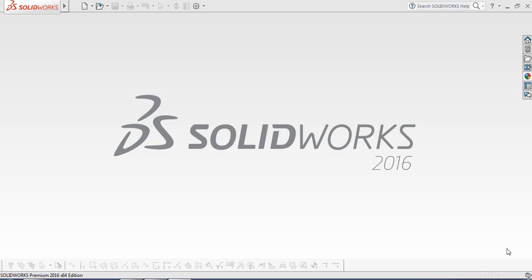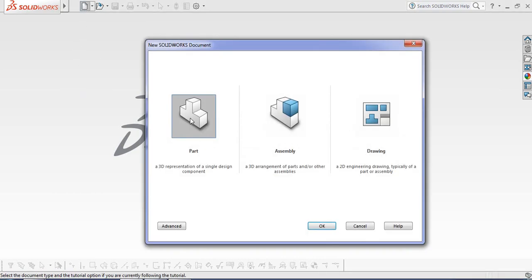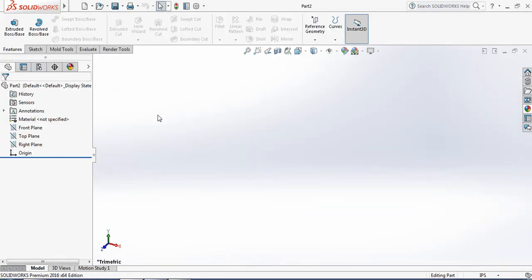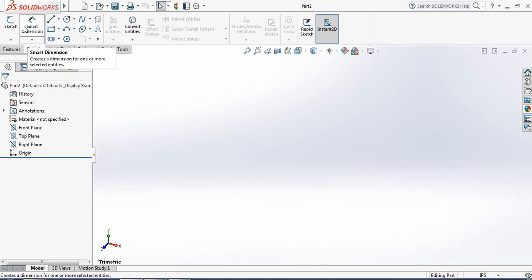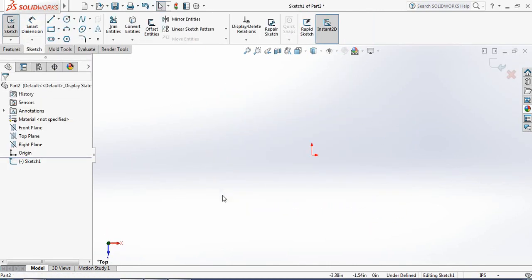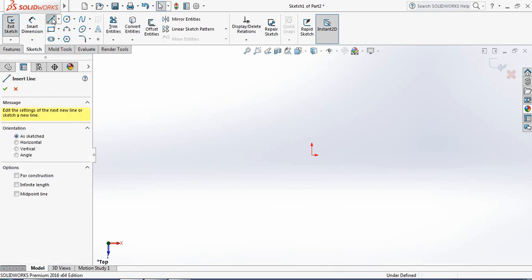I'm going to show you how to make an angle bar in SOLIDWORKS. Let's begin. Go to sketch, select the top plane, and now select the line tool.